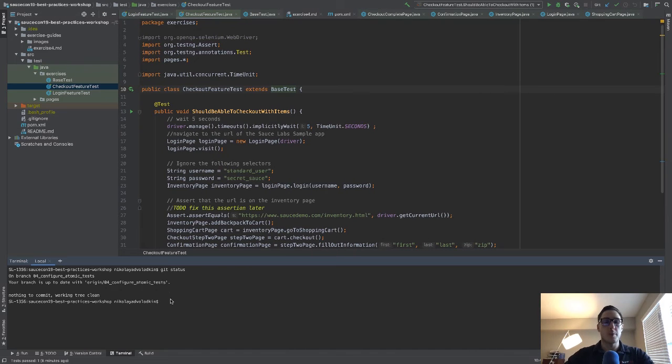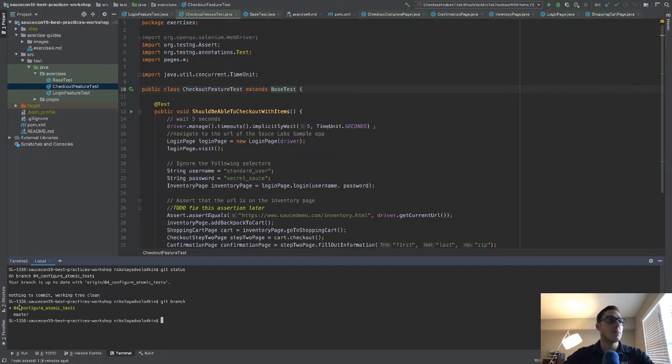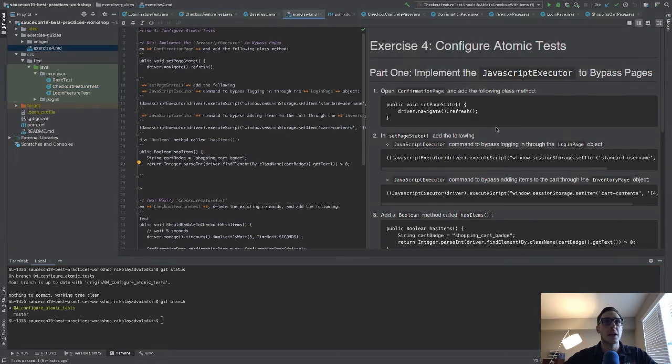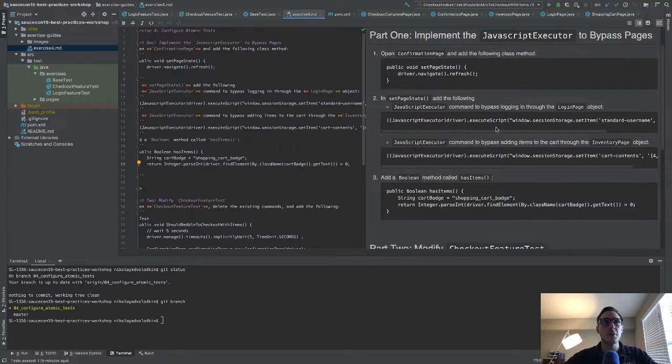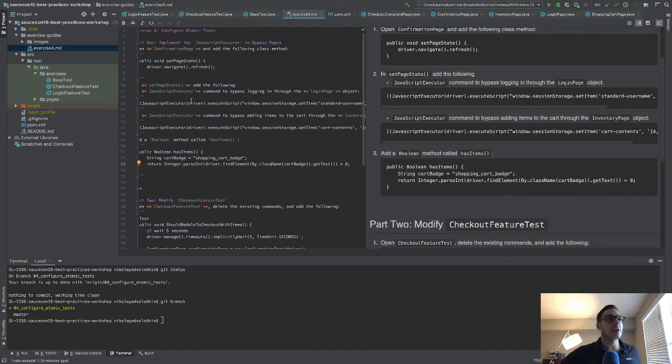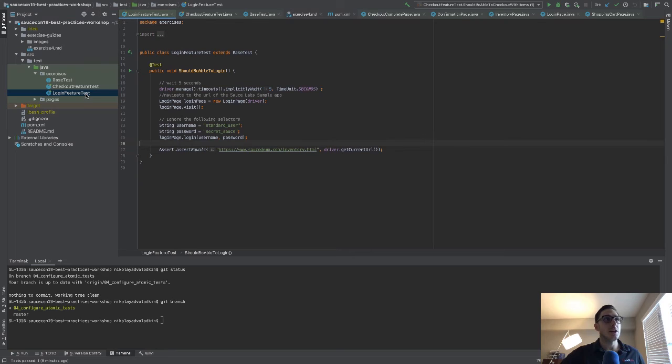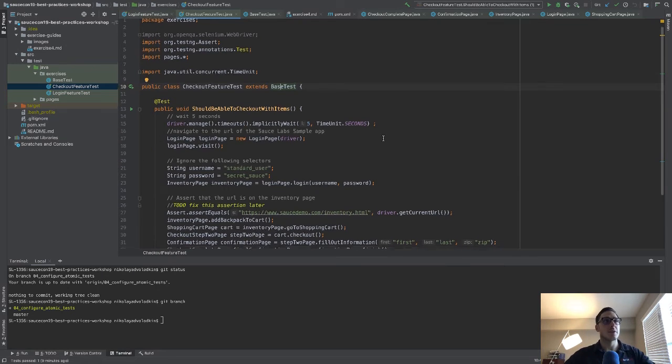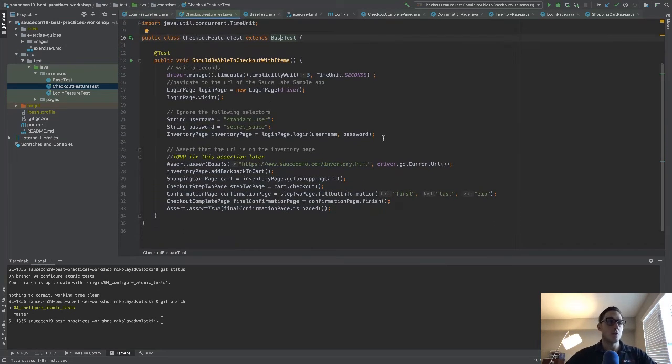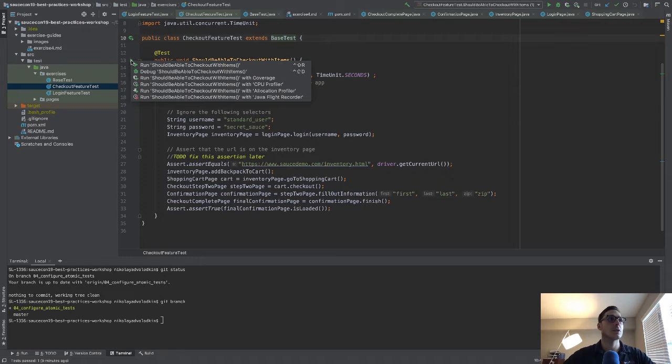So this is how we're going to make this happen. You need to make sure that you're on the right branch. So this is the branch that you want to be on for configure atomic tests. So here's the exercise that you're going to go through. And you're going to make this test atomic. Here's the checkout feature test that we have been working on. And we can go ahead and run it to see what it actually does. So we can just click here and run.